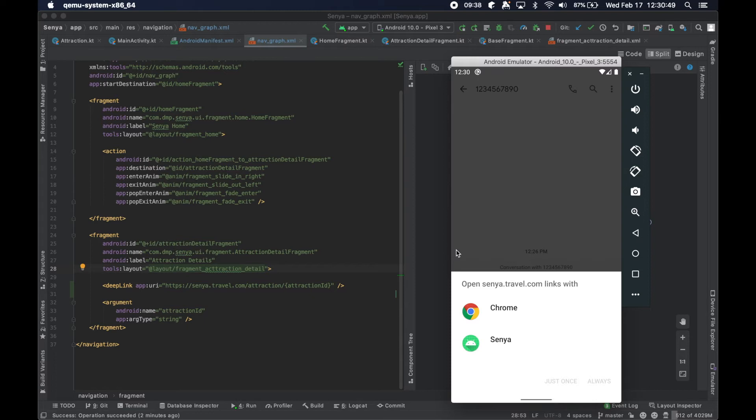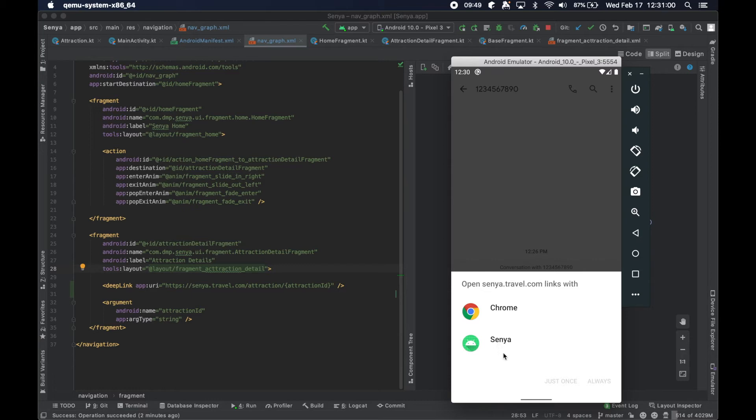So if we go ahead and click this, perfect. So if we go ahead and click that link, now the system understands, Hey, there are two applications that can actually handle this. Chrome can obviously open any link really. And then this application, Senya, which we should probably update the image for.